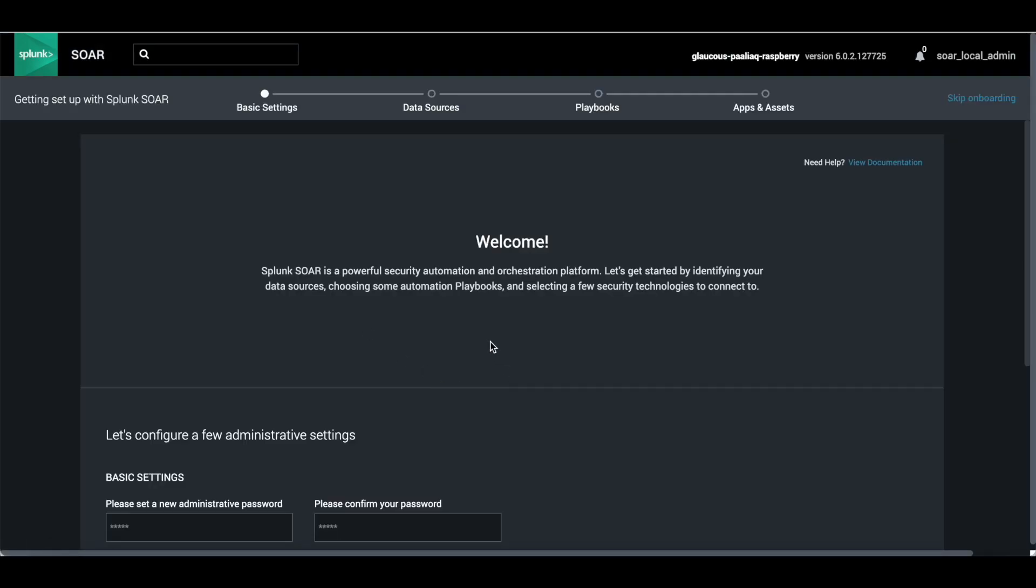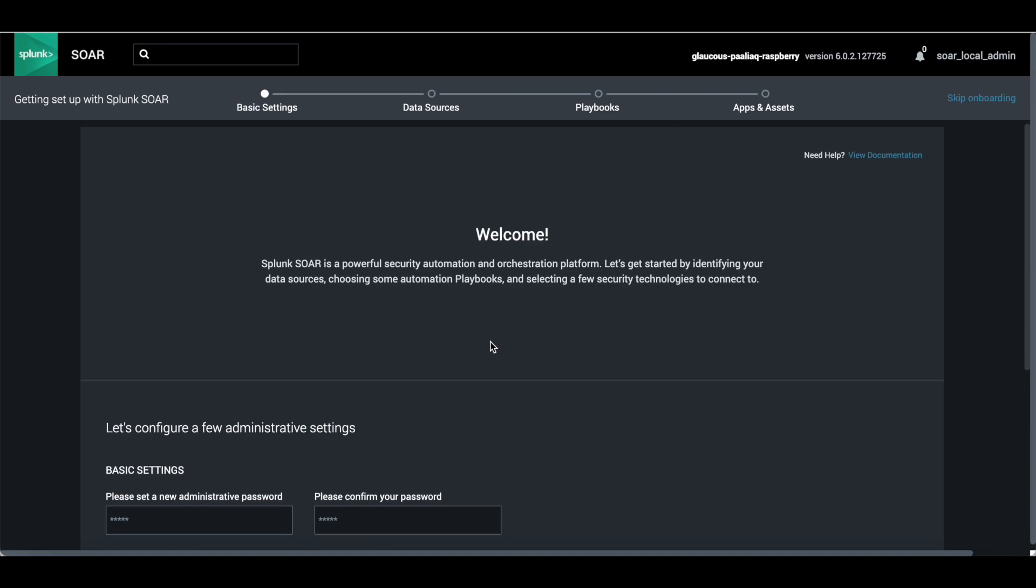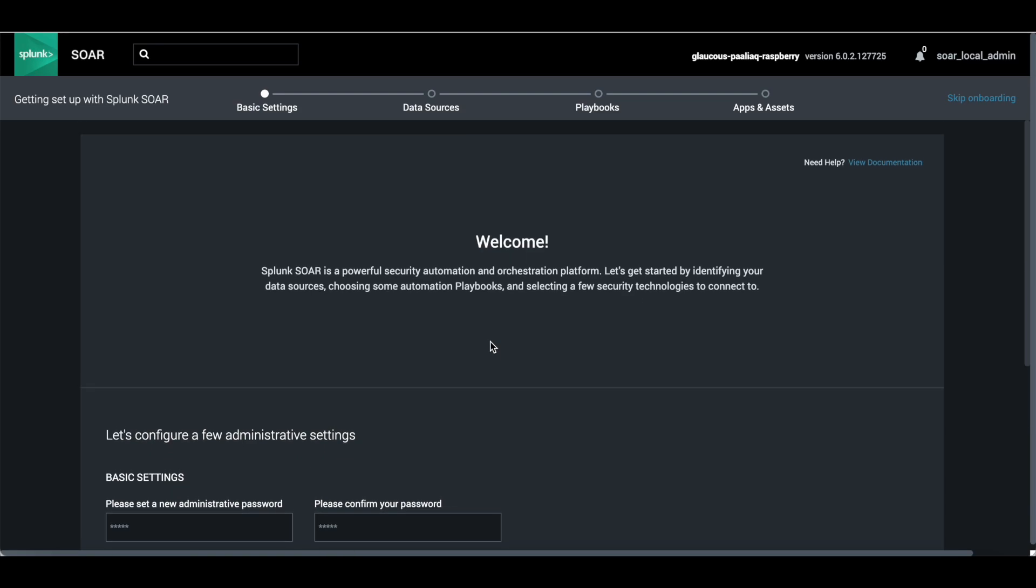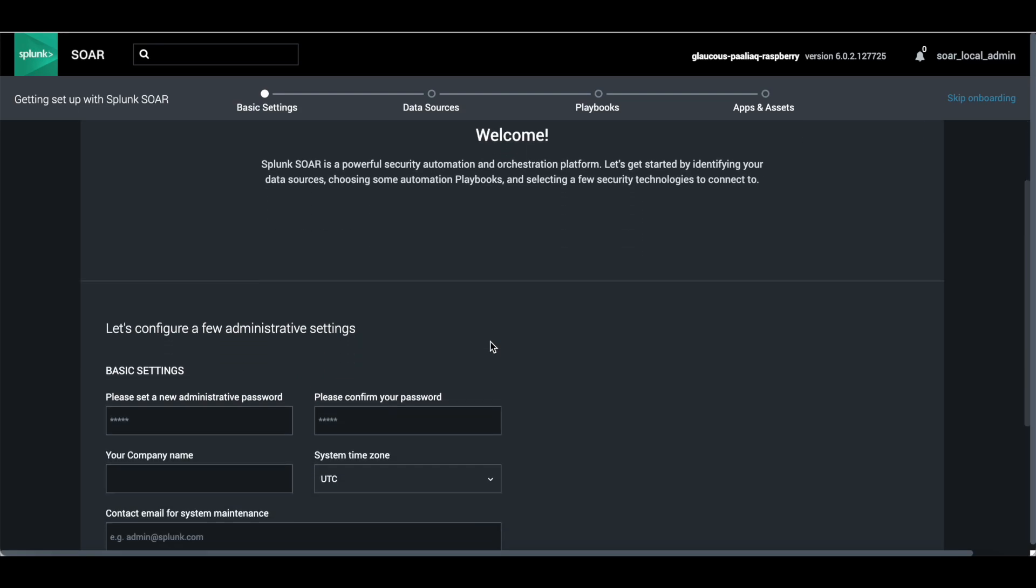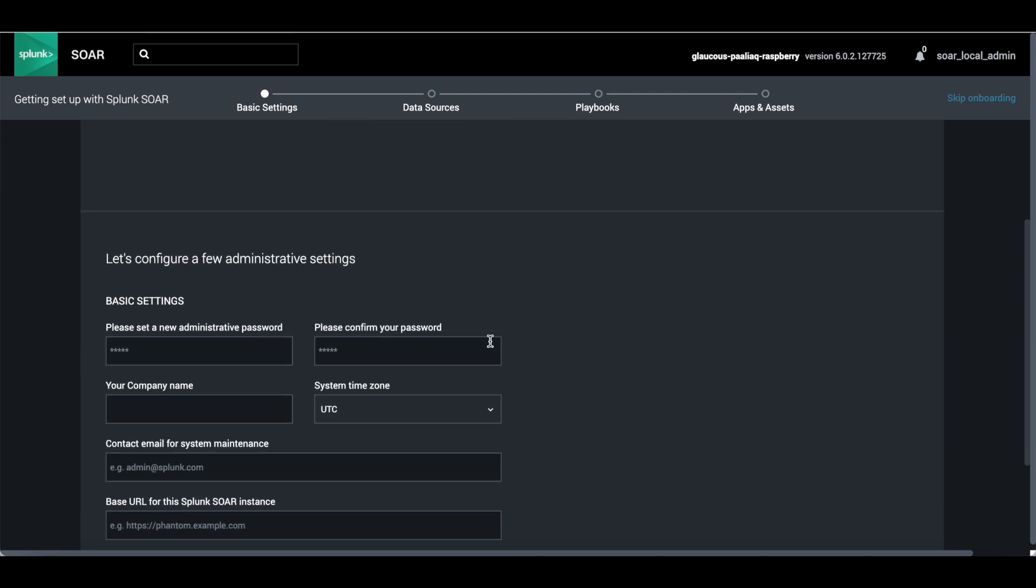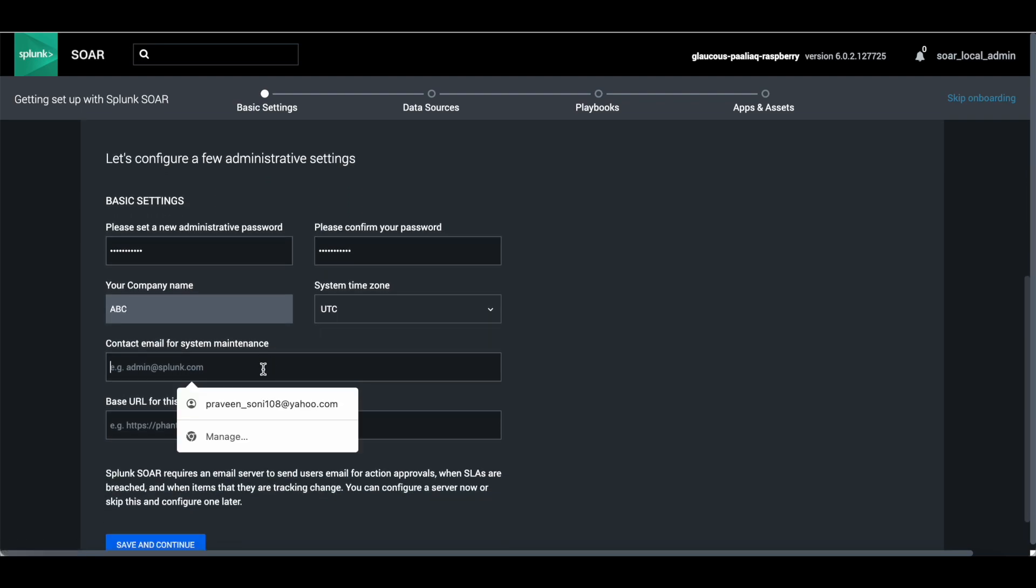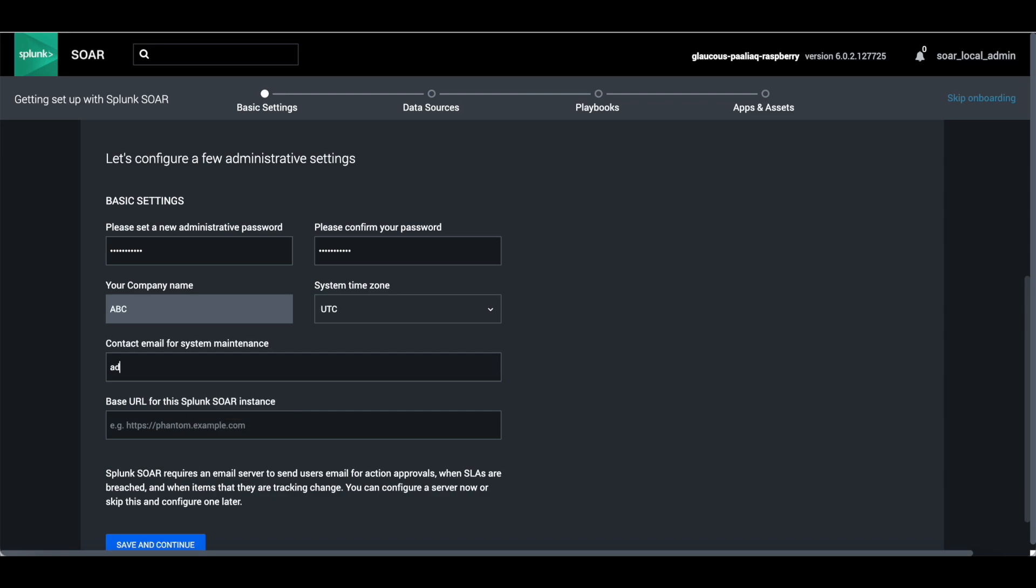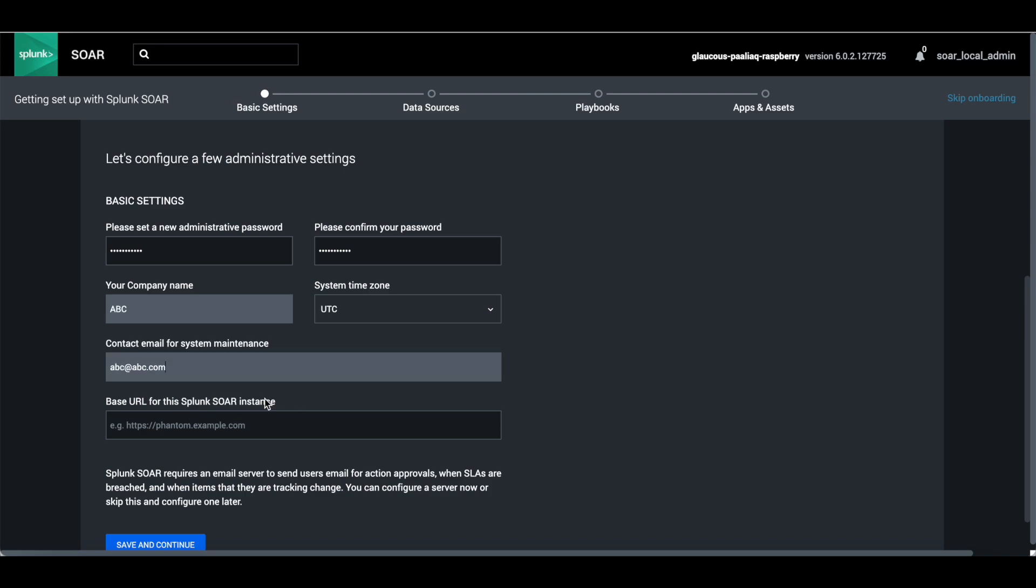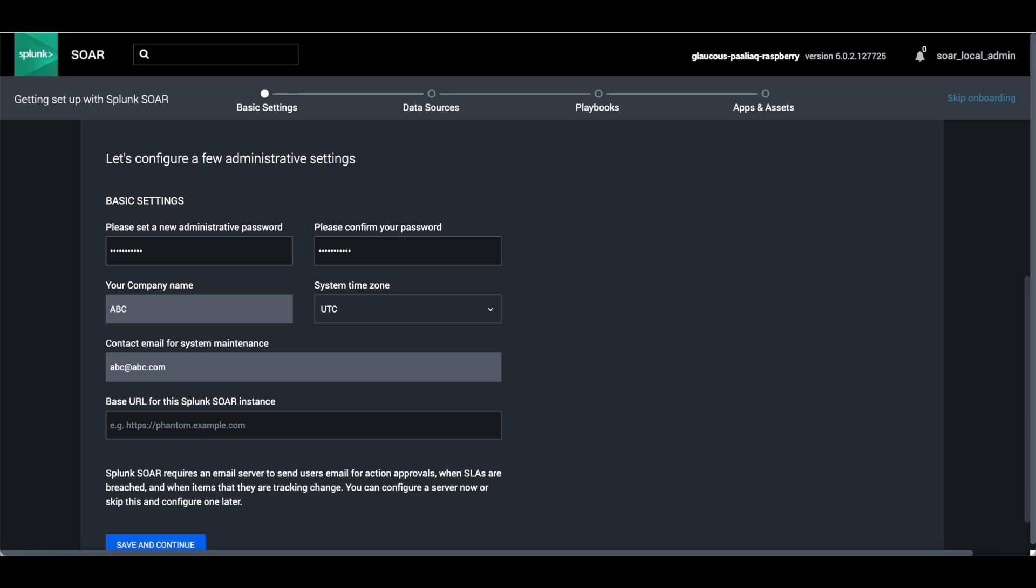Now it will redirect to configuring Splunk where you can put your password, change your password. As I mentioned, there is a default password, so make sure you change the password. Then company name - this is ABC. You need to give the URL for your SOAR instance.